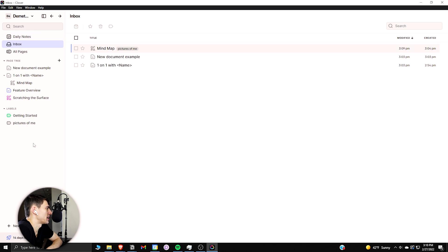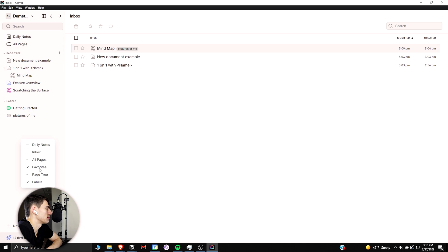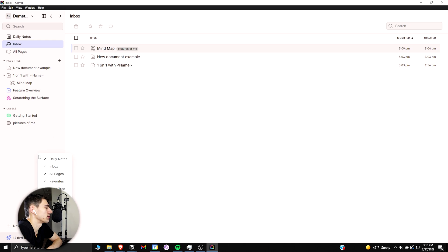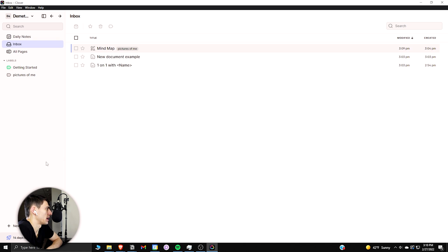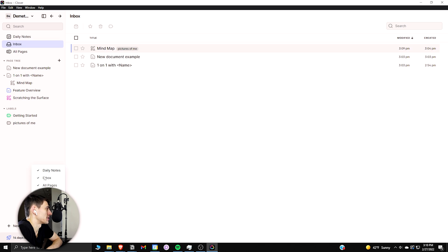And another fun feature about this product is if you right click on the side here, you actually have the option to change what the menu looks like. So I can get rid of the inbox, I could get rid of all pages, I can get rid of the labels page tree, and all this different side things here. I just have the option to change how this looks however I want it to.